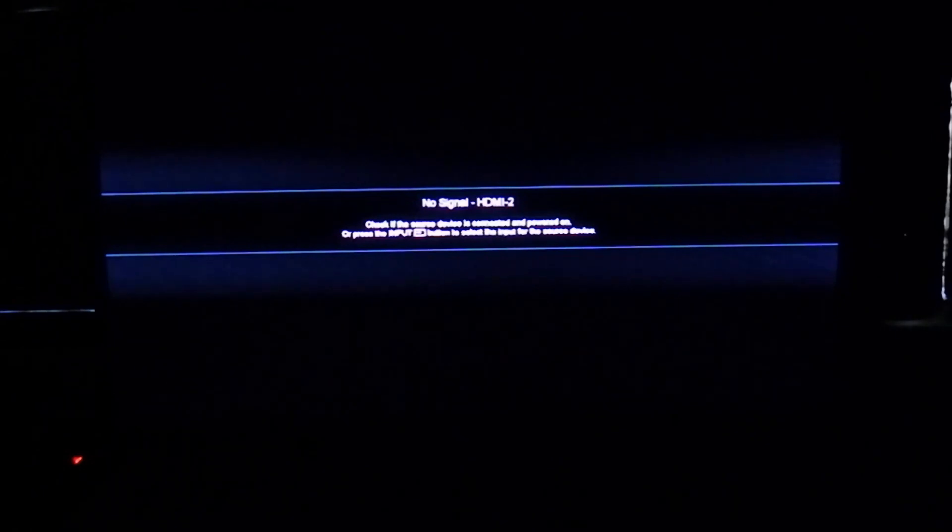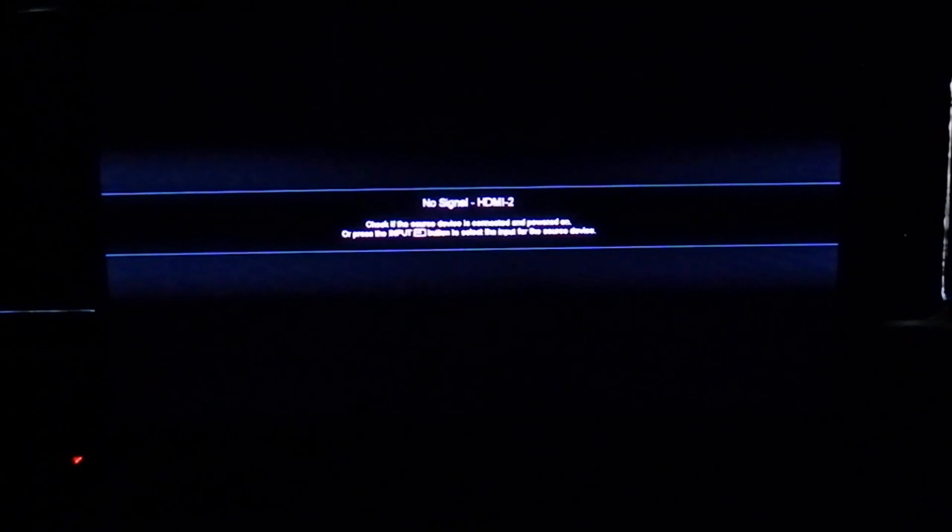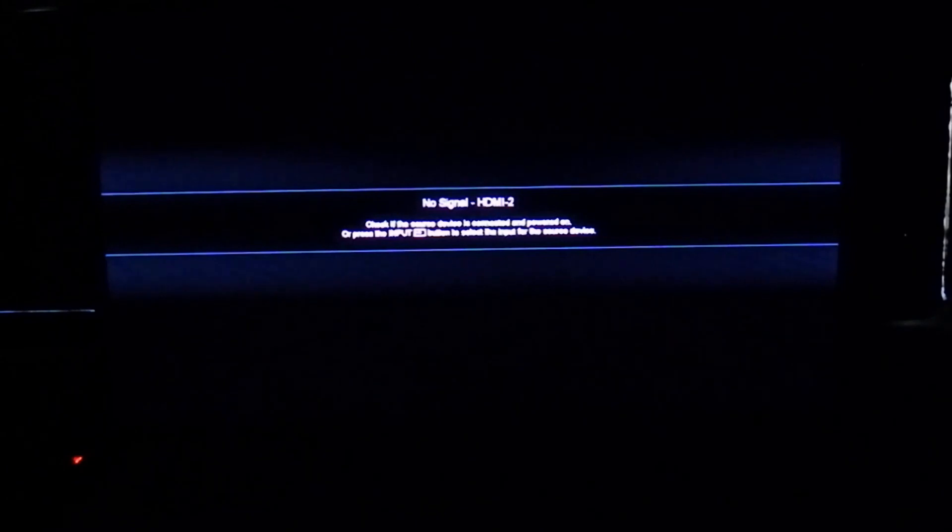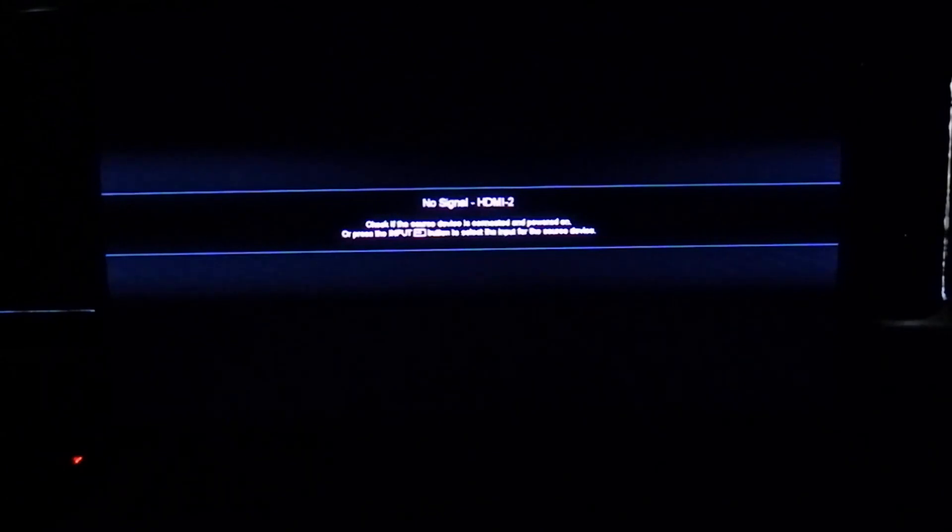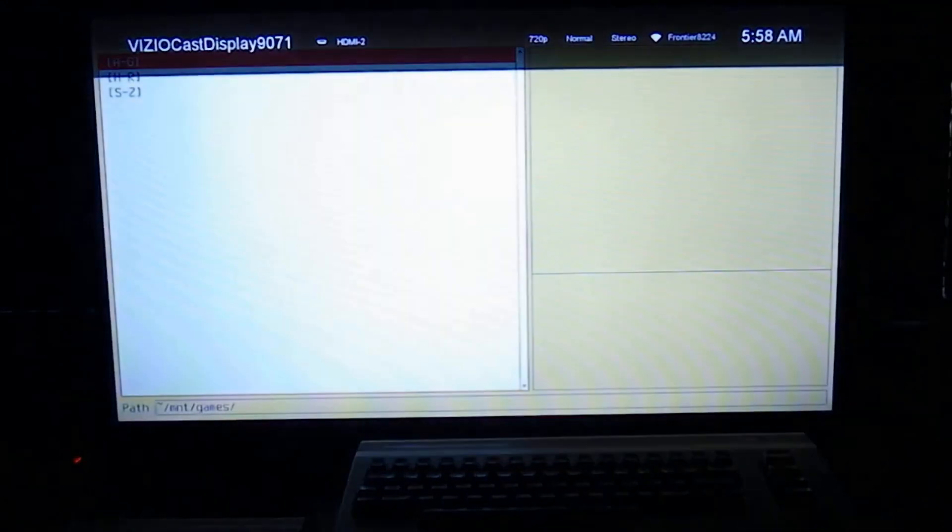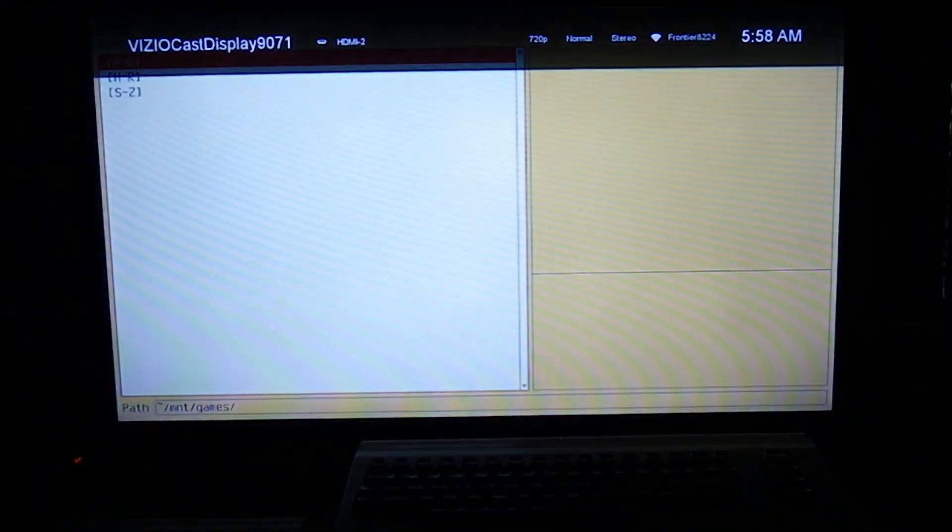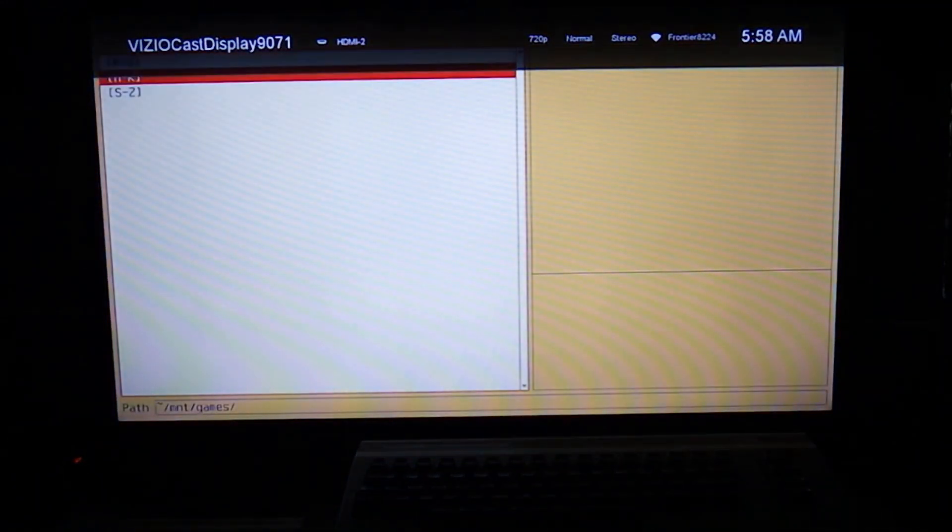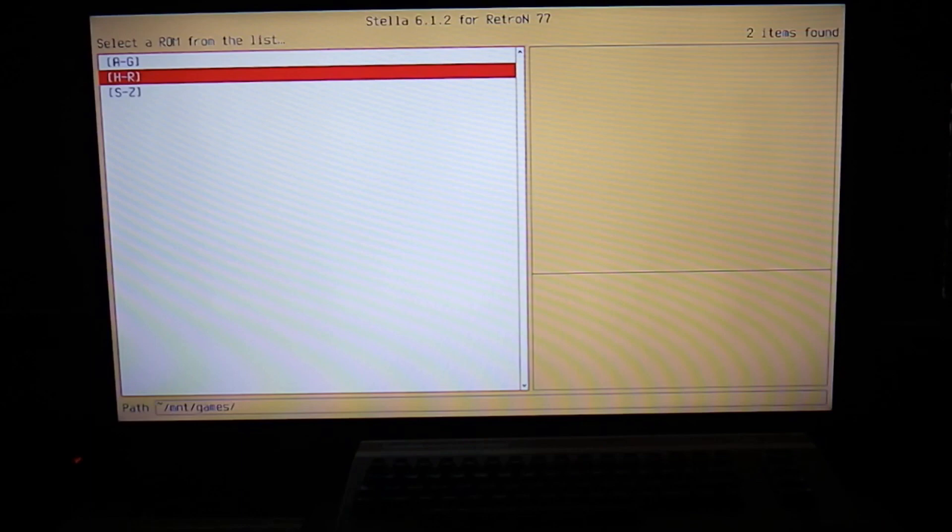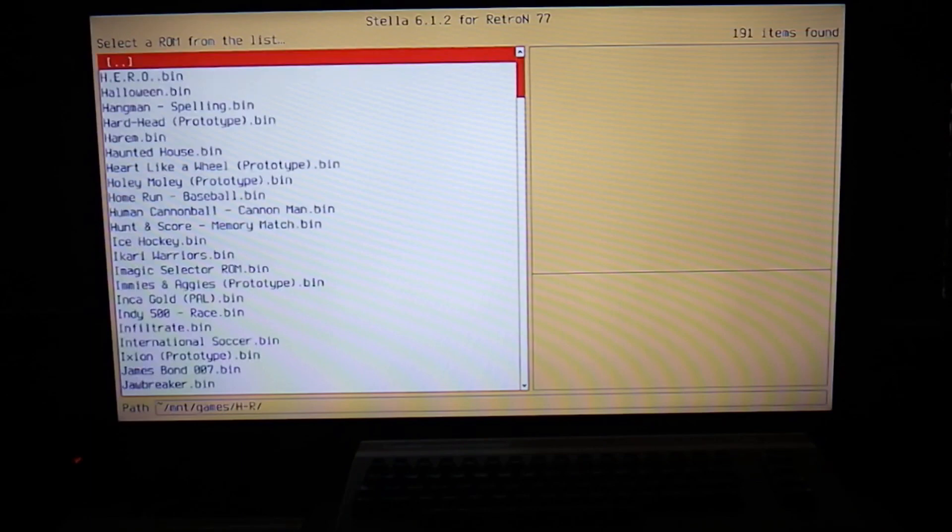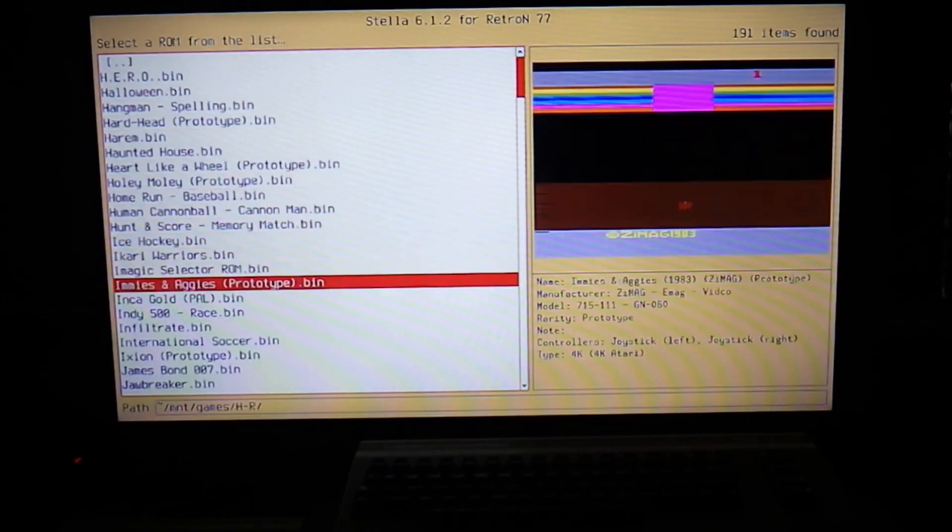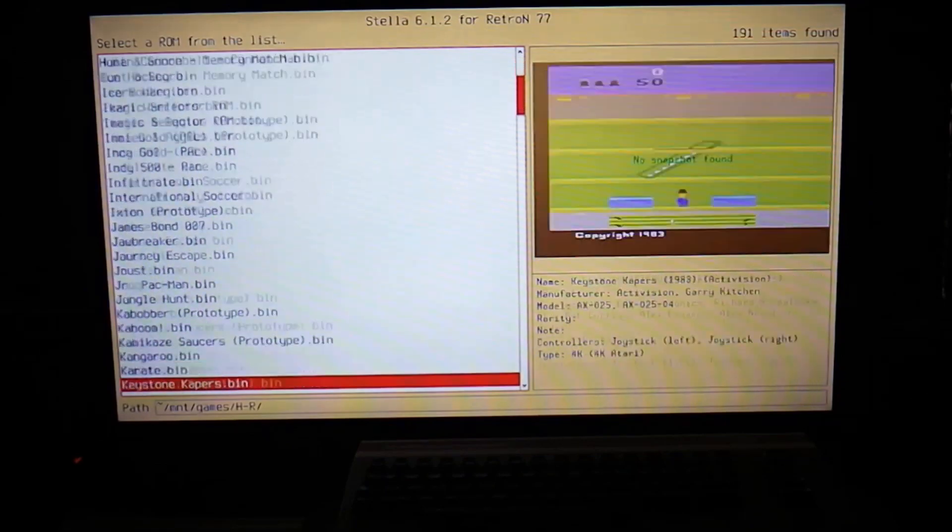Okay, and Houston we have a problem. Let's try that again. There we go, alright.